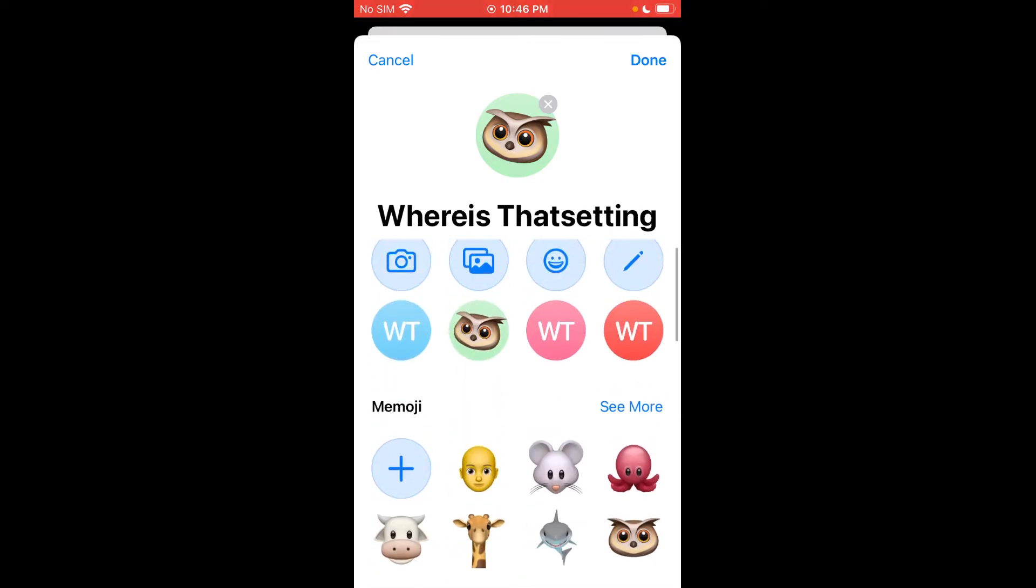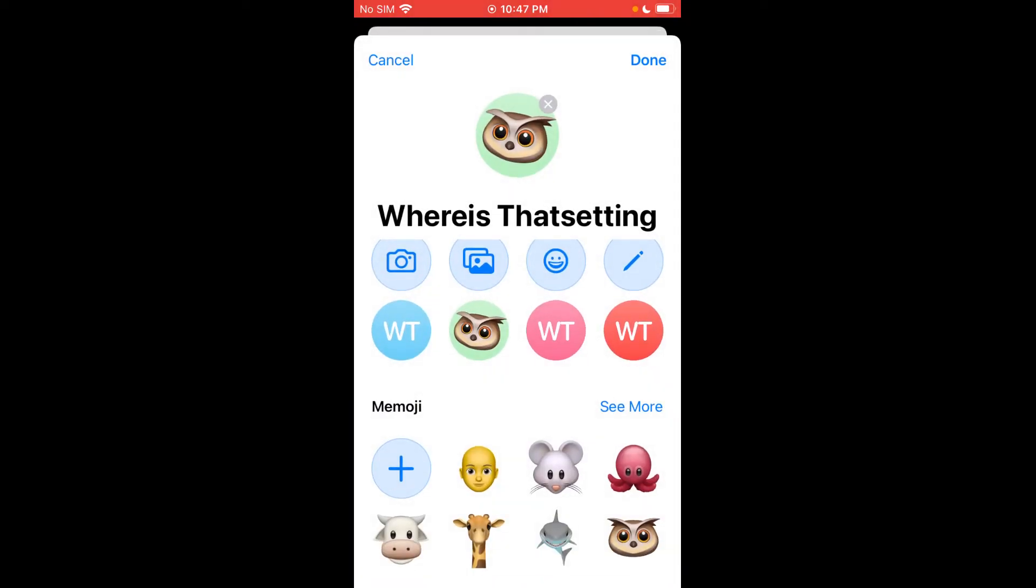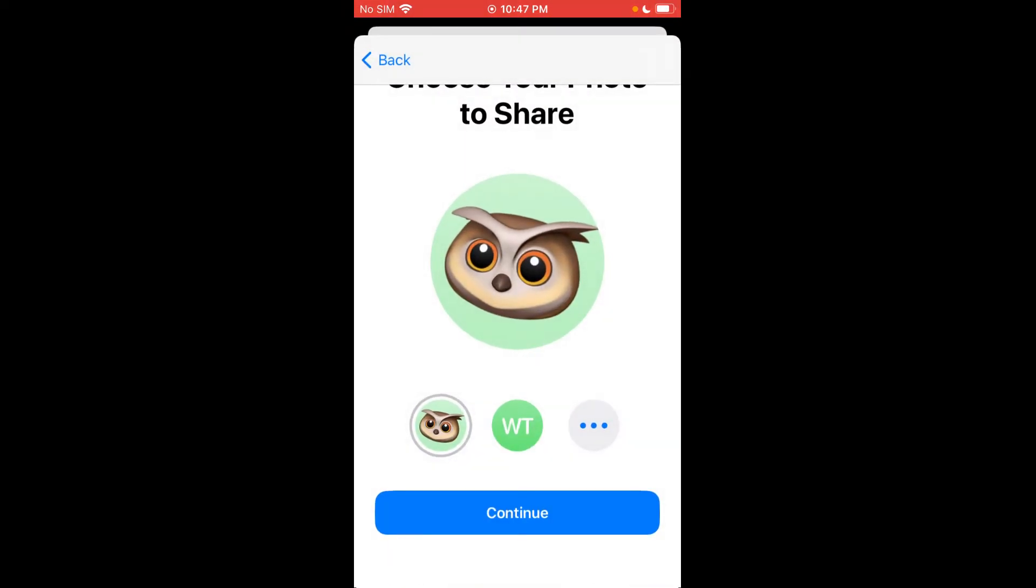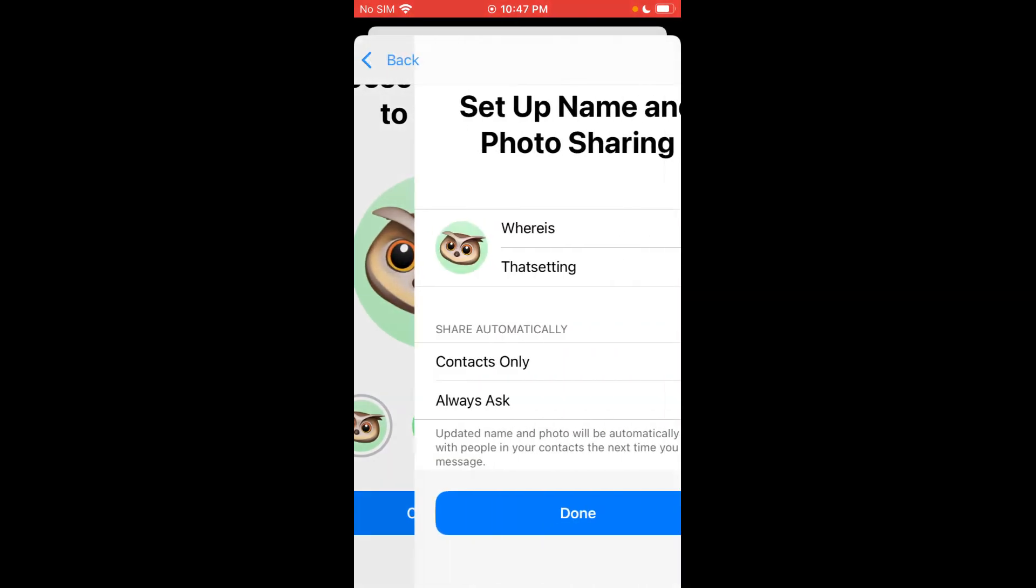So you can go ahead and do that. If you hit the pencil button, you can go ahead and change the text, change the style, stuff like that. We're just going to click done. Click continue. So you can say use this photo everywhere. Your Apple ID and my cards and contacts will be updated with this photo. Sure.